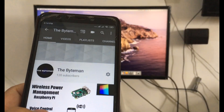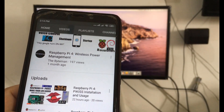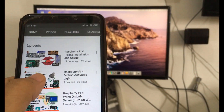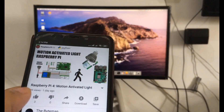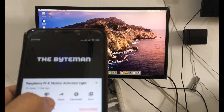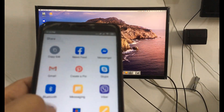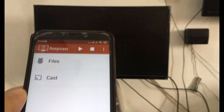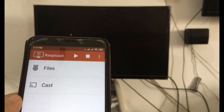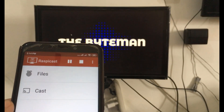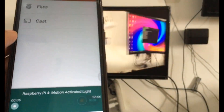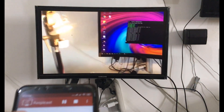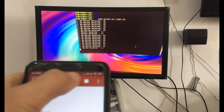To cast YouTube videos, just play the video on your phone, then click share to RaspiCast. The video will automatically play on the Pi screen. To stop the video, just click the stop icon.